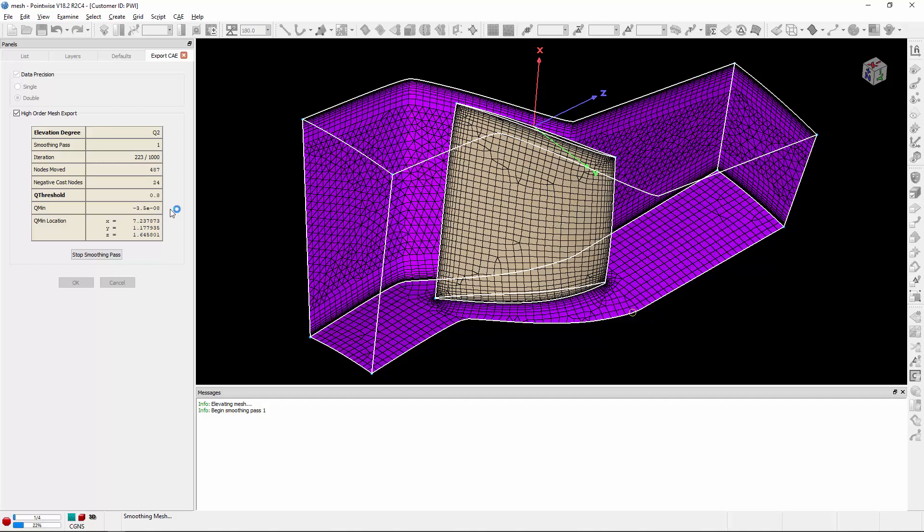Now there's a couple of things you want to keep in mind about the Q min value. If you notice it kind of oscillating and hanging, you may want to decrease your step size relaxation factor. If it's hanging in a specific area, you may want to take a look at the geometry there because there could be some issues in that vicinity.